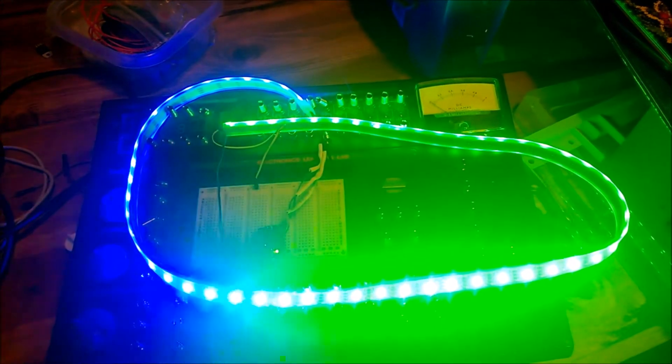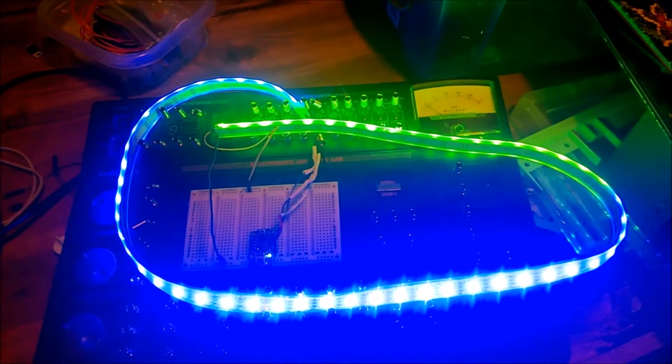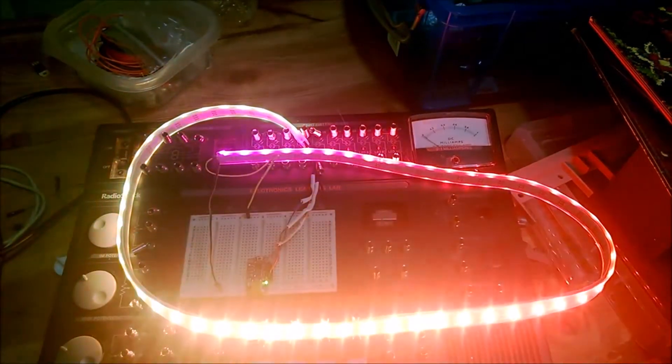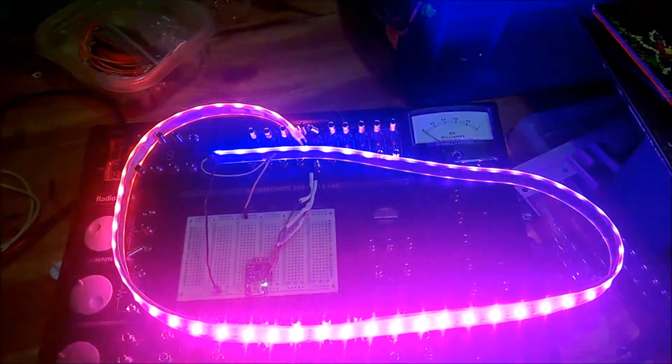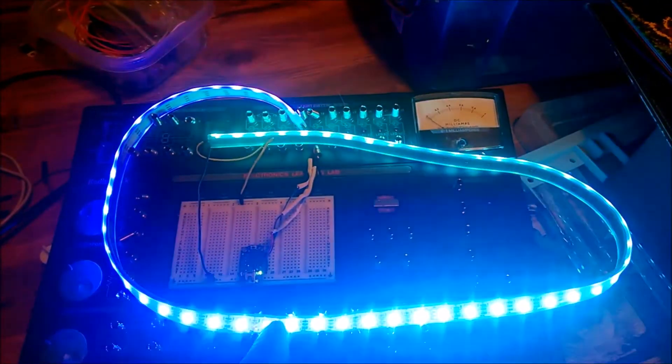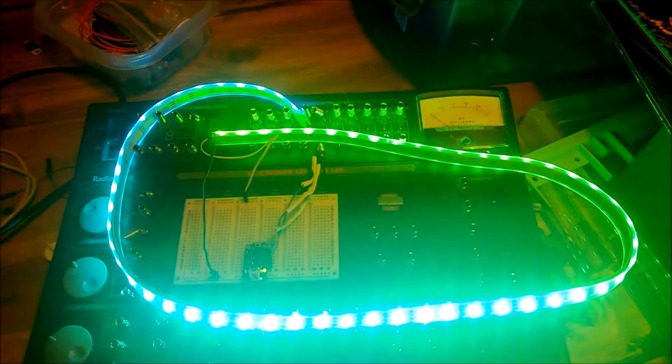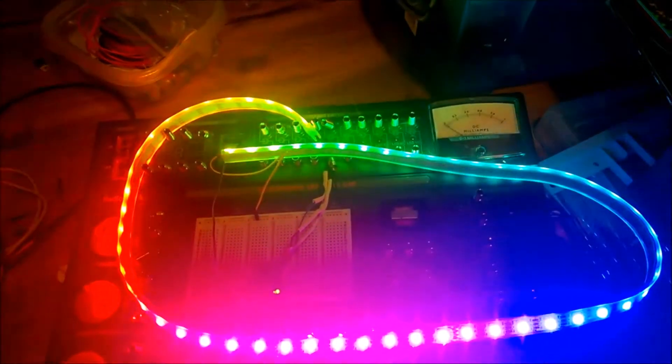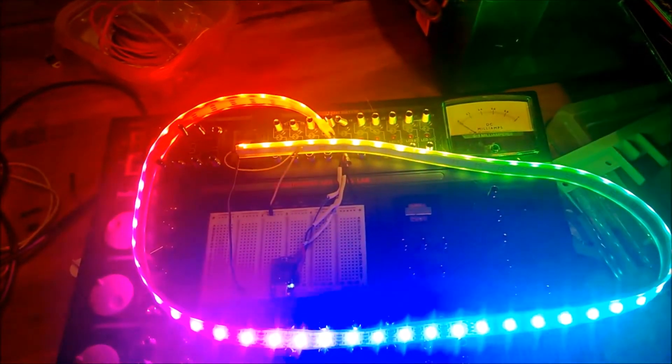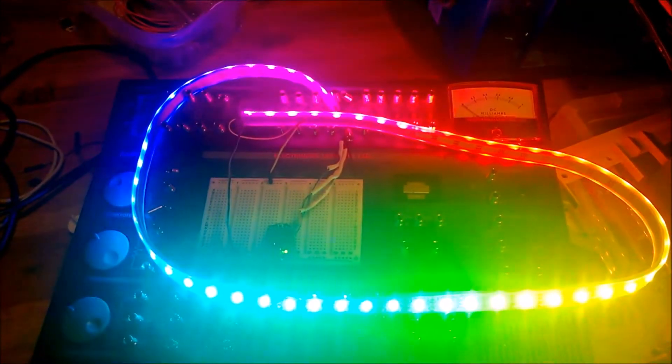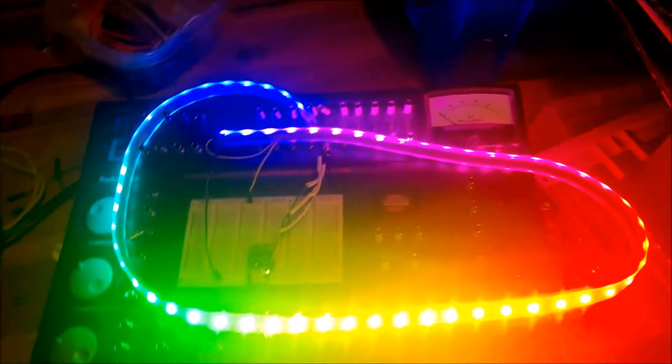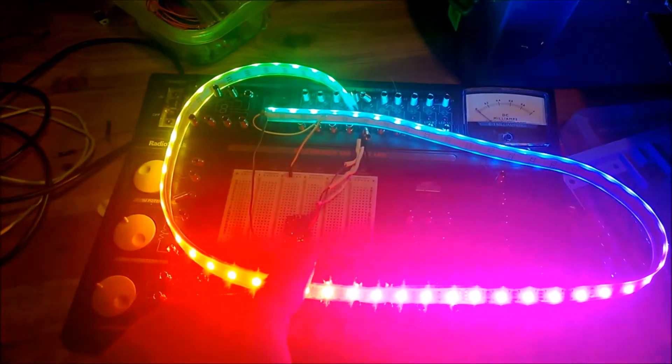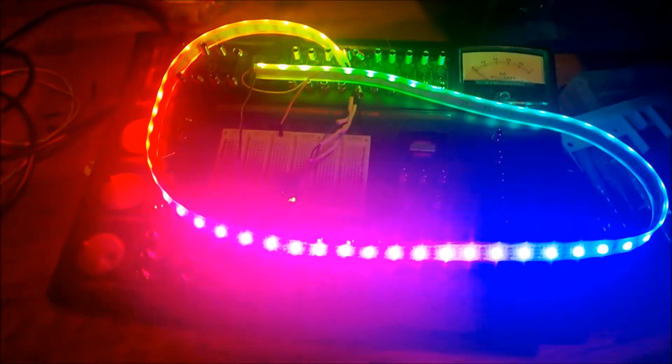It cycles through all the different colors, and each LED - you can actually tell each LED what color to be and you can do complex animations. These are driven by microcontrollers, in this case we're using a Trinket made by Adafruit.